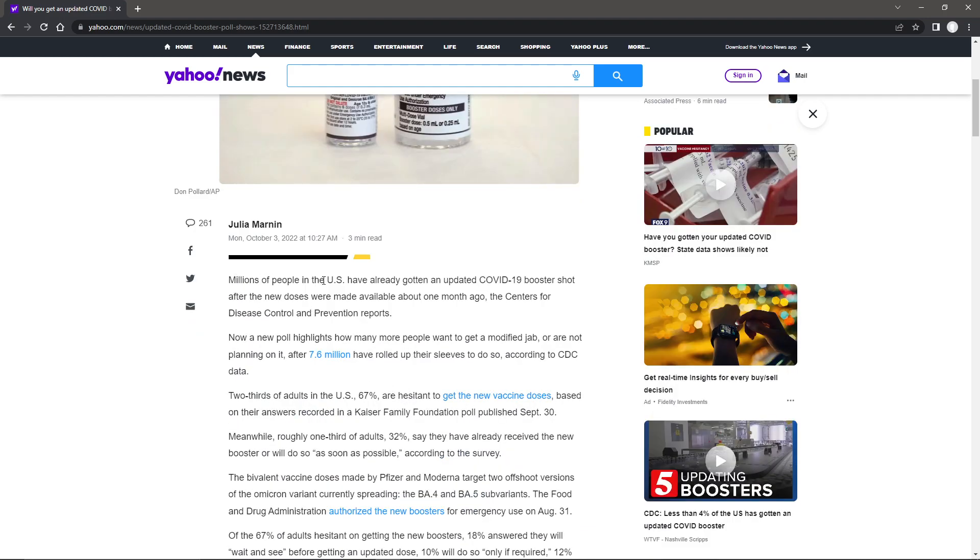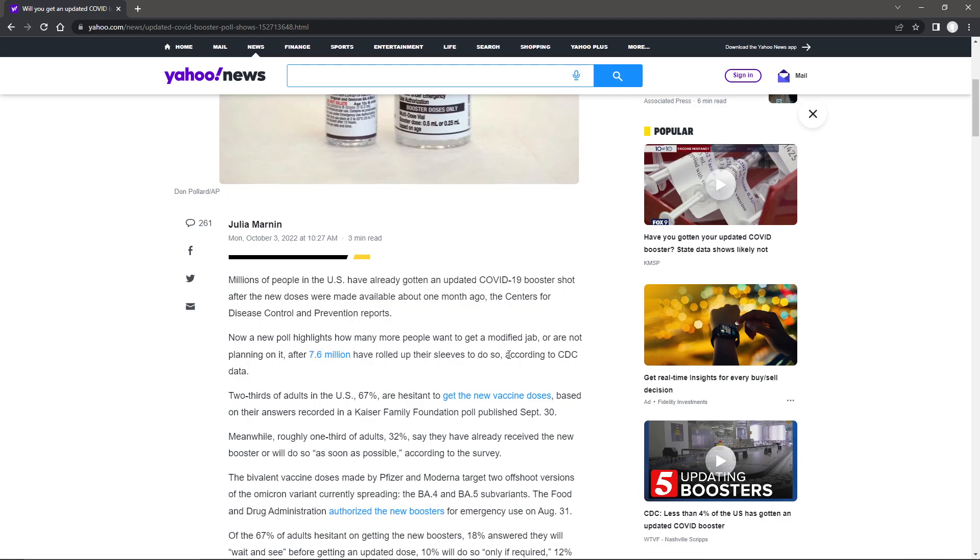Millions of people in the U.S. have already gotten an updated COVID-19 booster shot after the new doses were made available about one month ago. The Centers for Disease Control and Prevention reports. Now a new poll highlights how many more people want to get a modified jab or are not planning on it after 7.6 million have rolled up their sleeves to do so, according to CDC data.